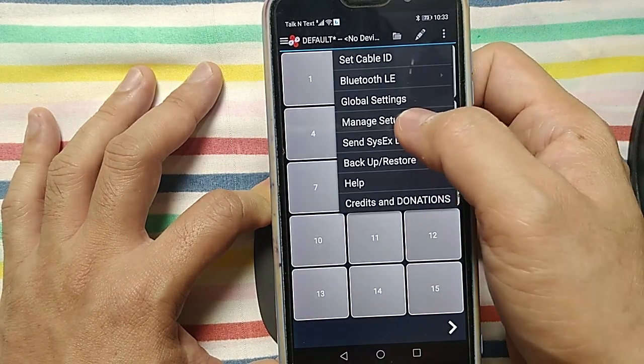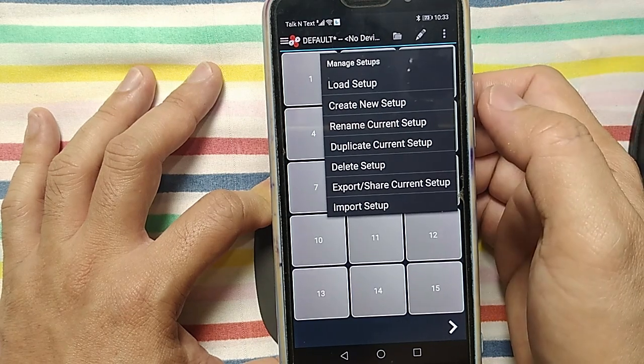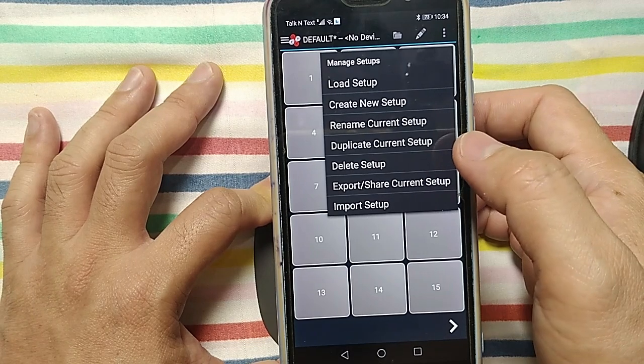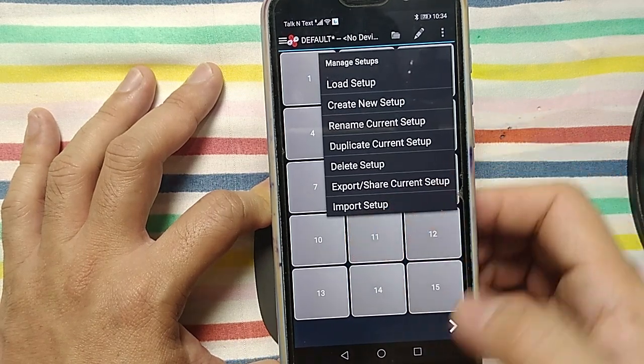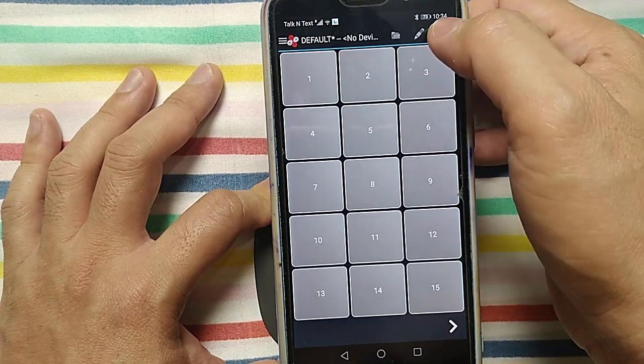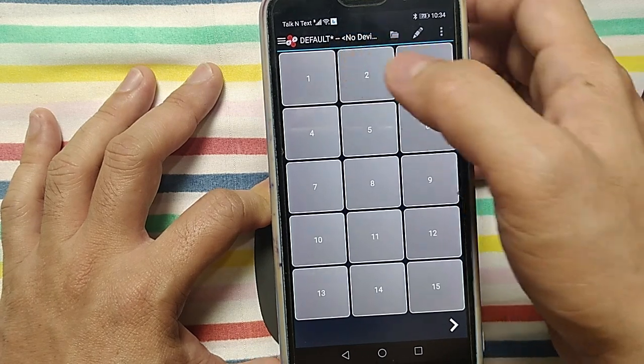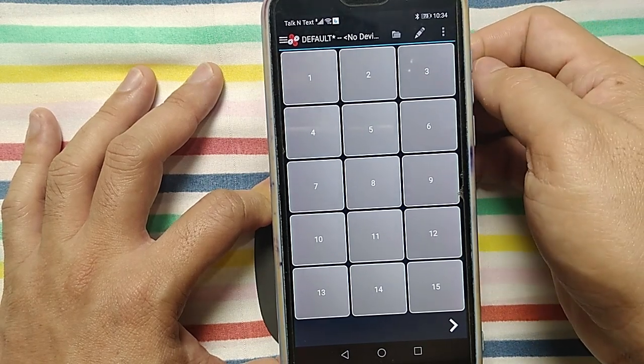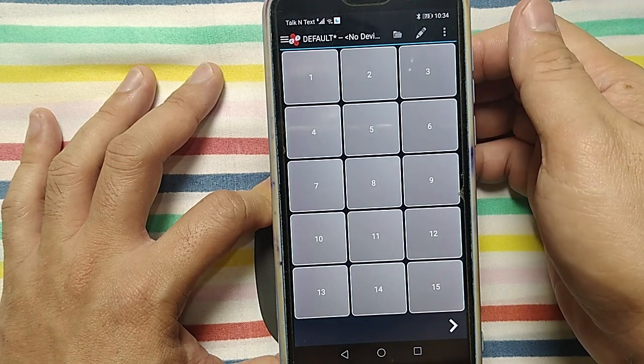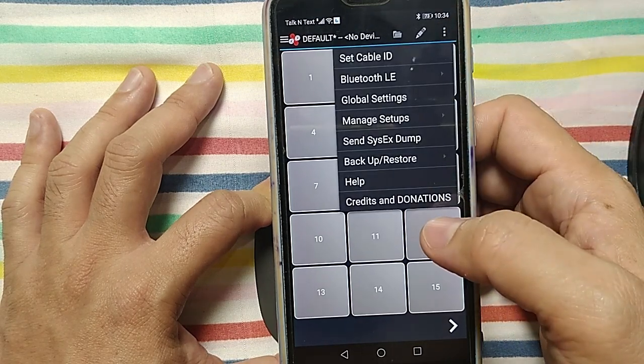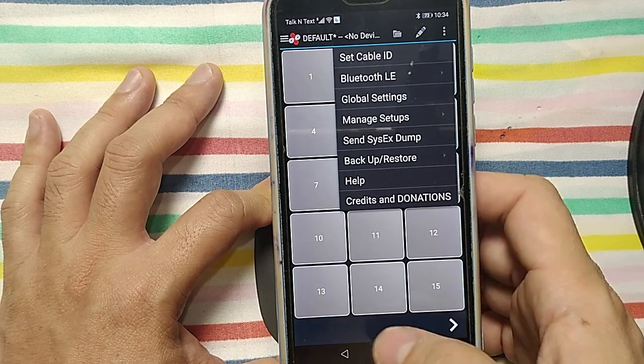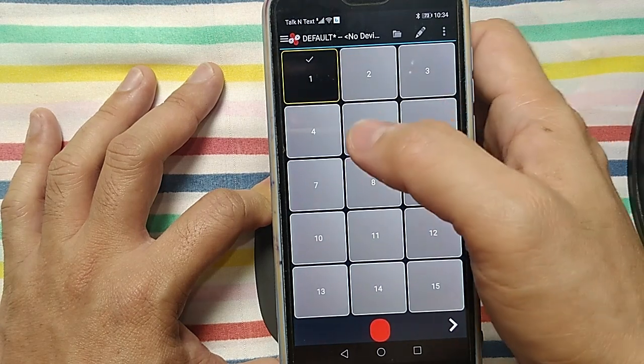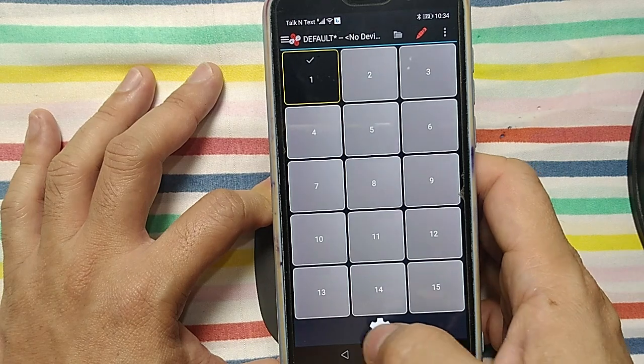And then manage setup. You can load setup, you can create new setup, you can rename new setup, you can duplicate current setup, you can delete current setup, and also you can share and export current setup, and also you can import. If I make a MIDI command here, MIDI programming here, I can share with other users who has installed MIDI Commander app in the Android cell phone. This program is only for Android devices. iOS and iPhone don't have support program for this. You can also backup and restore.